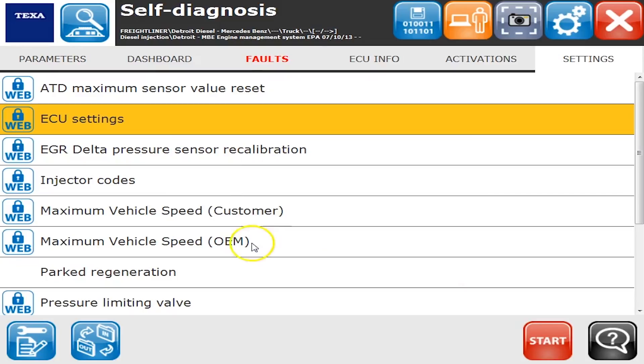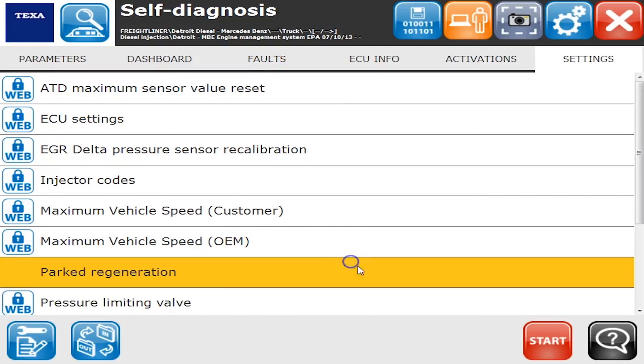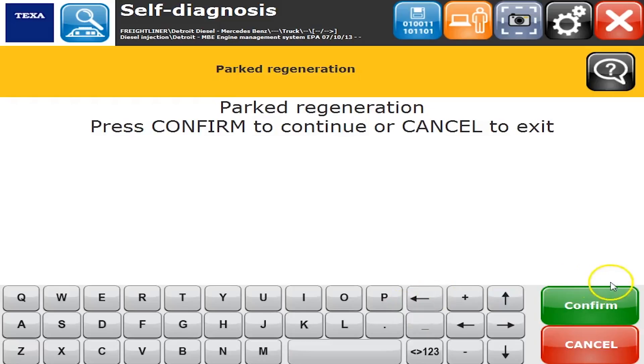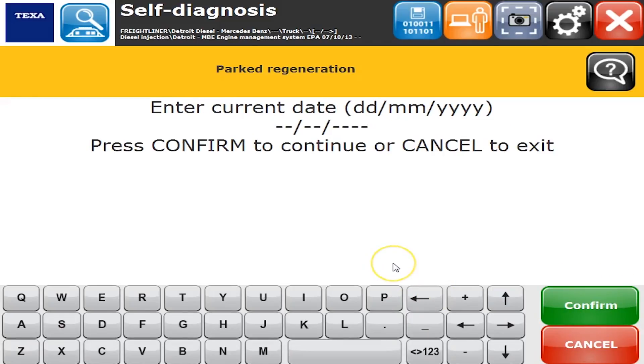We're not on the internet right now so we can't run these ones that say web lock on them, but we just want to show you what's in there. Again, like park regeneration, that's a big one. Let's just show you what it looks like inside the system.